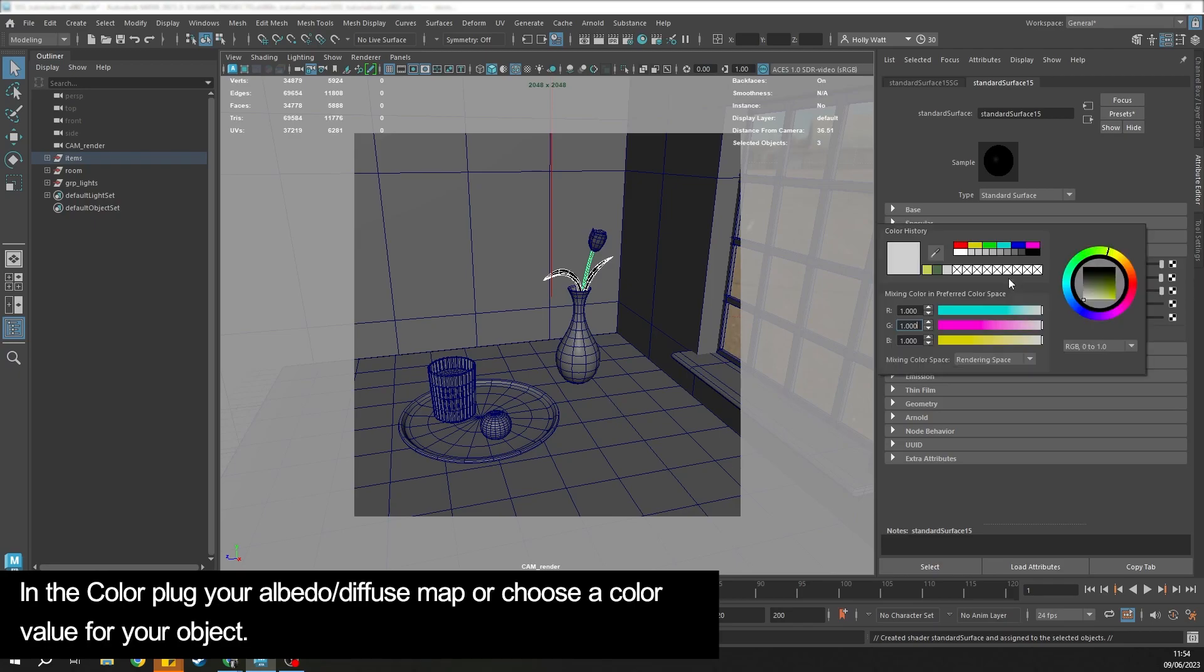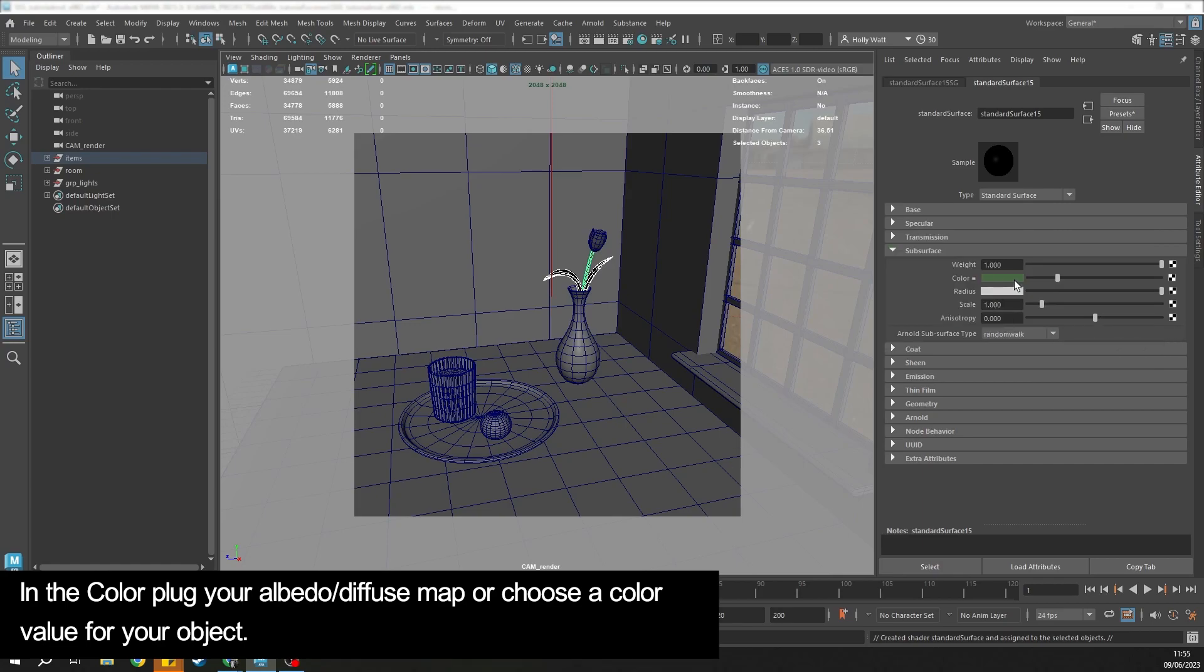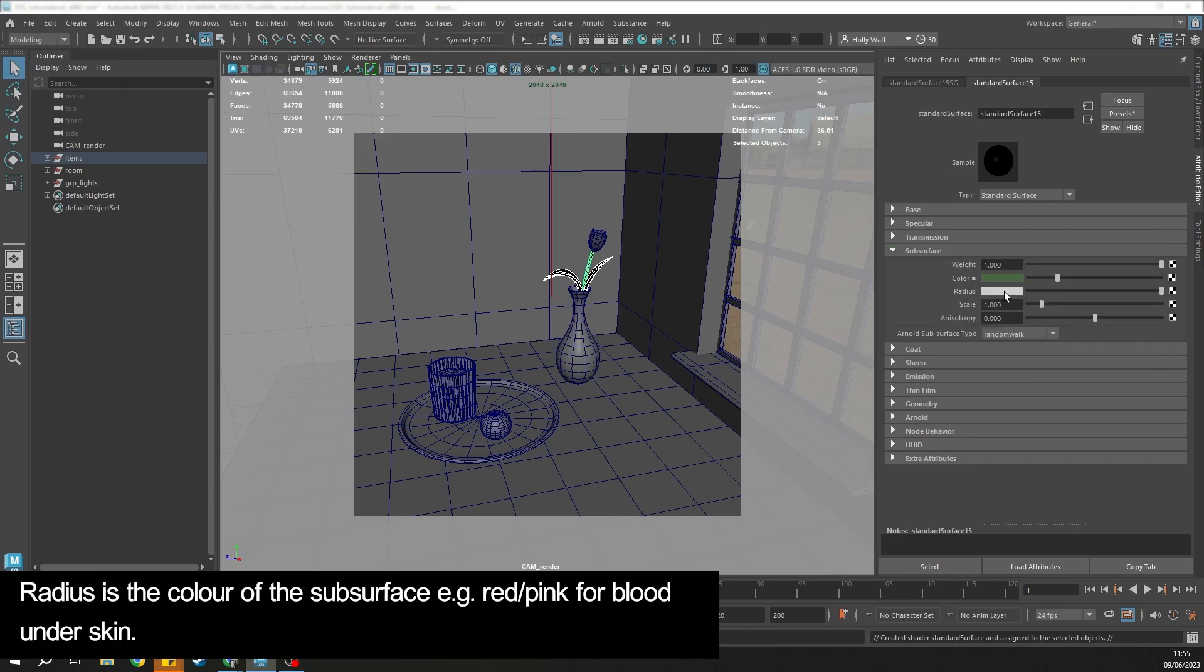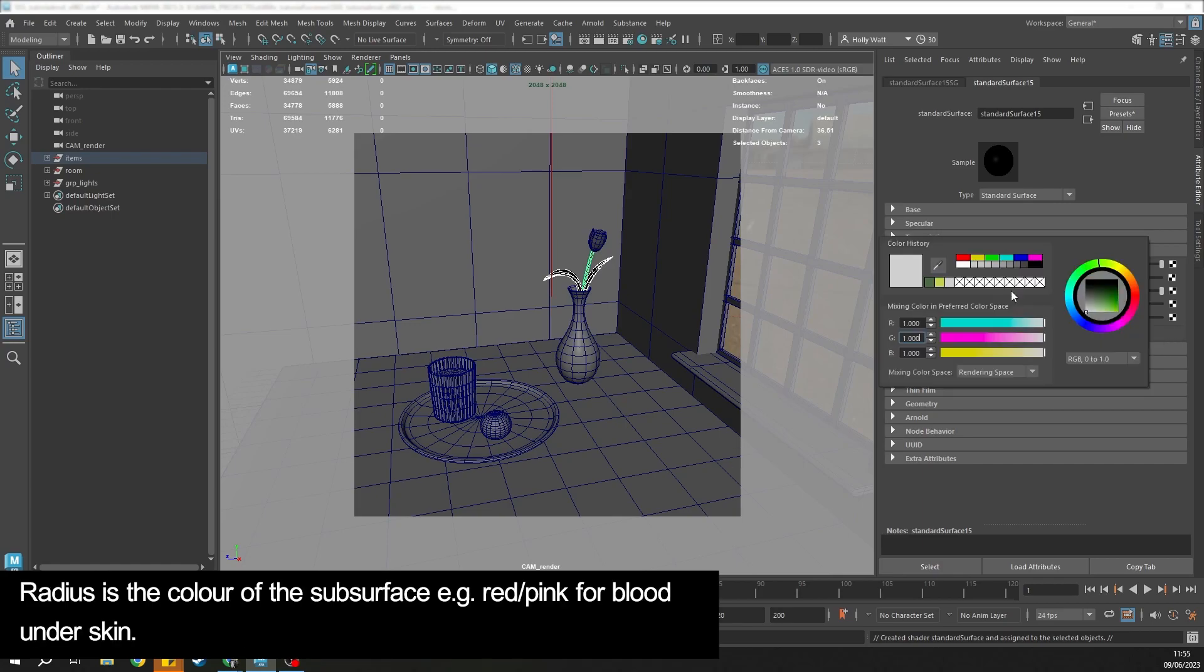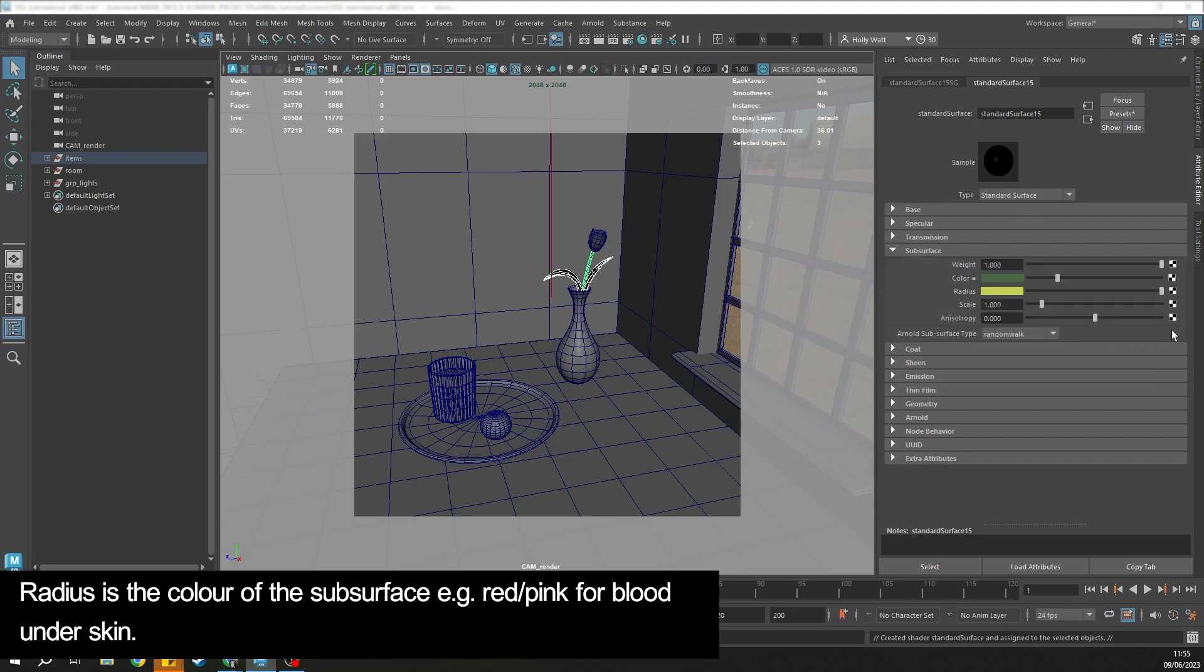Color is going to be either your albedo map or choose a color that you want your object to be. Radius is going to be the color that you want the subsurface scattering to be, so red, pink for something like blood under skin.